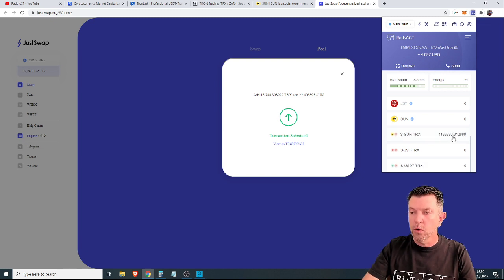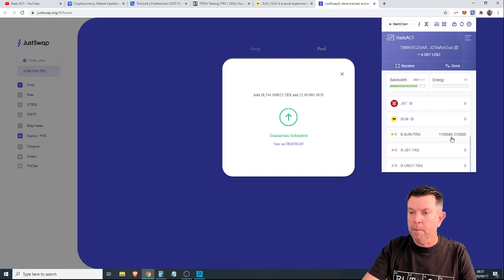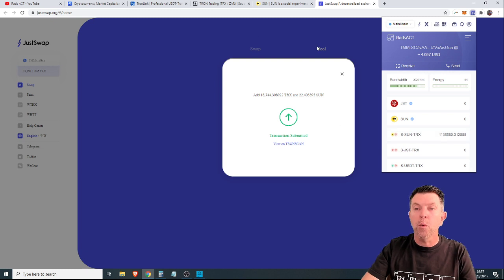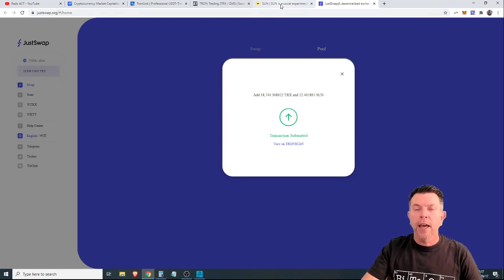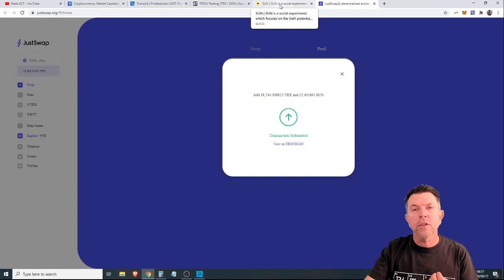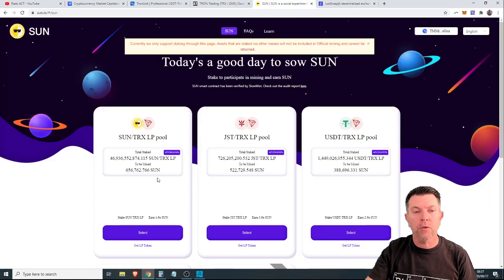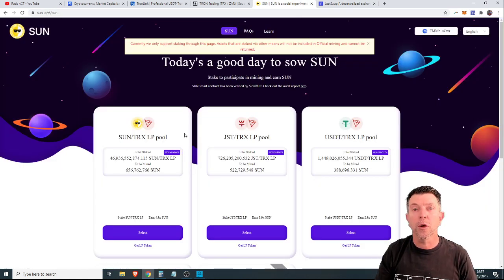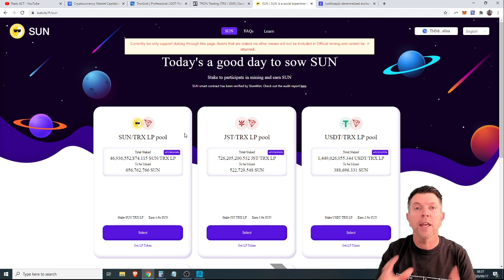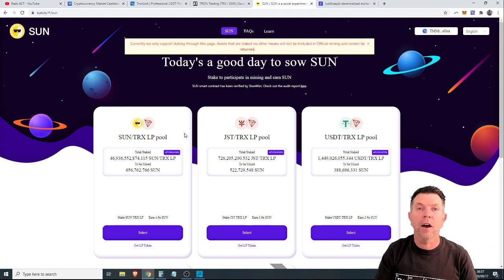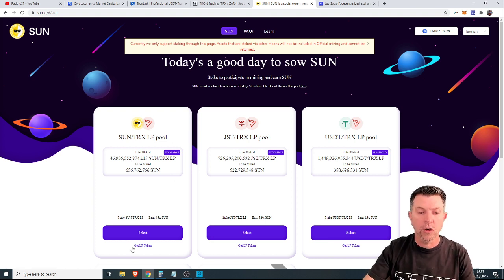They're called S-Sun-TRX. We've got, what is that, 1.1 million. One, two, three. 1.1 million of these liquidity tokens. And guys, those liquidity tokens are a promissory note. This is just so the Tron network knows that we staked our 22 Sun and our 18,000-odd Tron tokens.